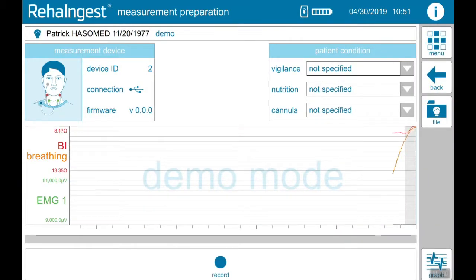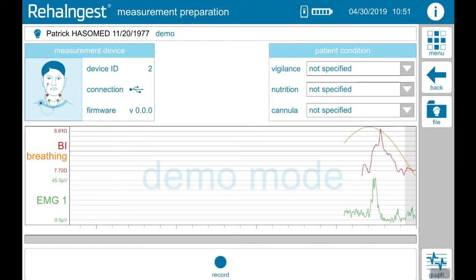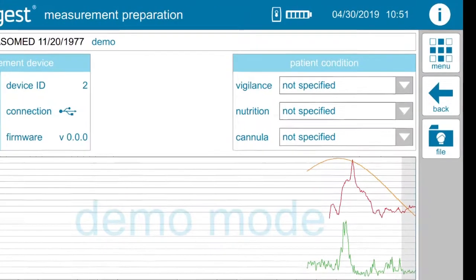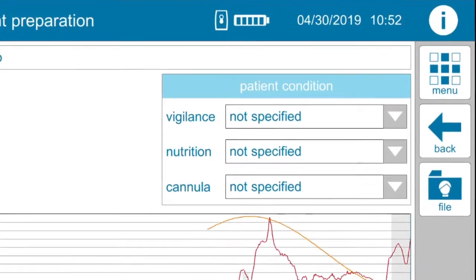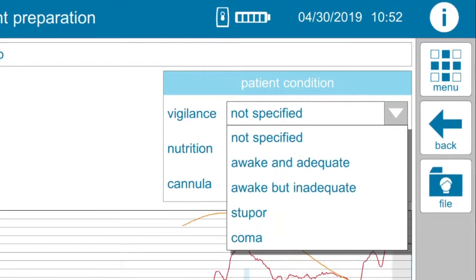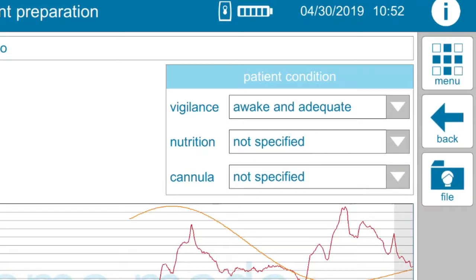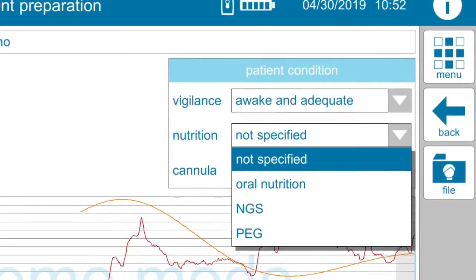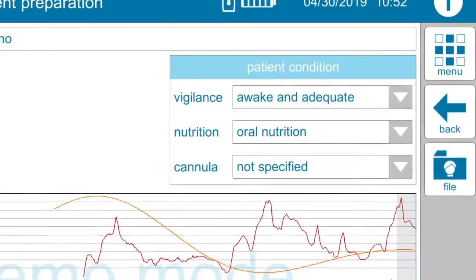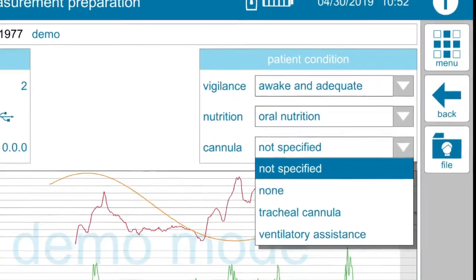This will bring you to measurement preparation. On the top right you can specify vigilance, nutrition and cannula status.